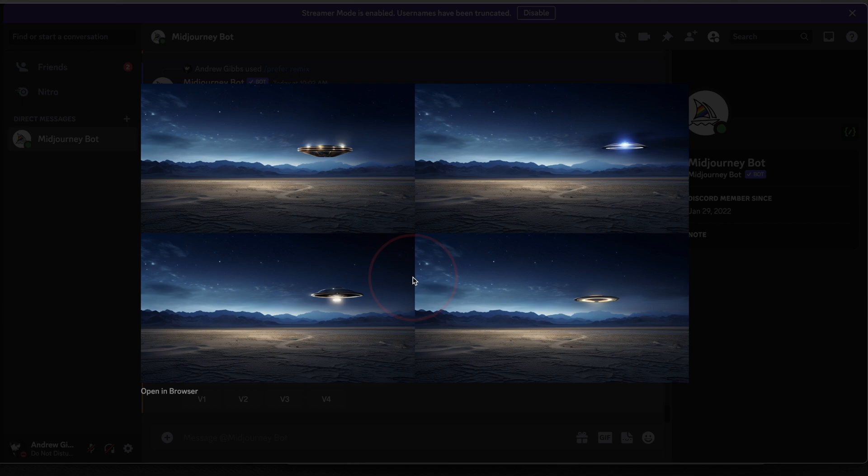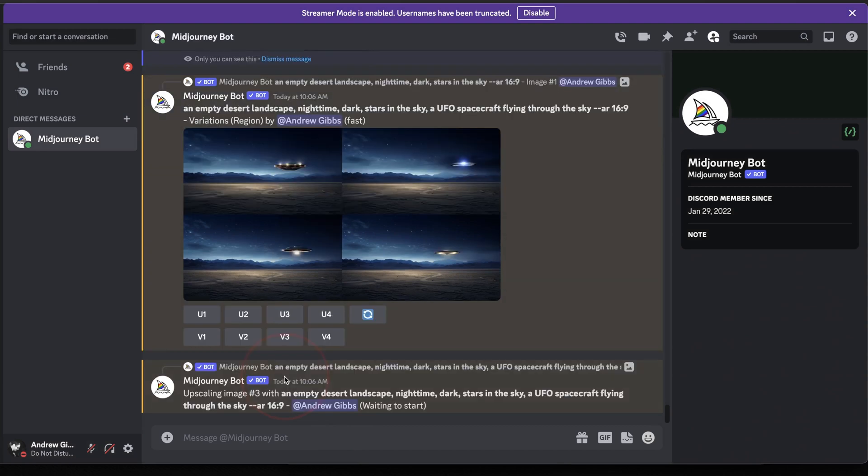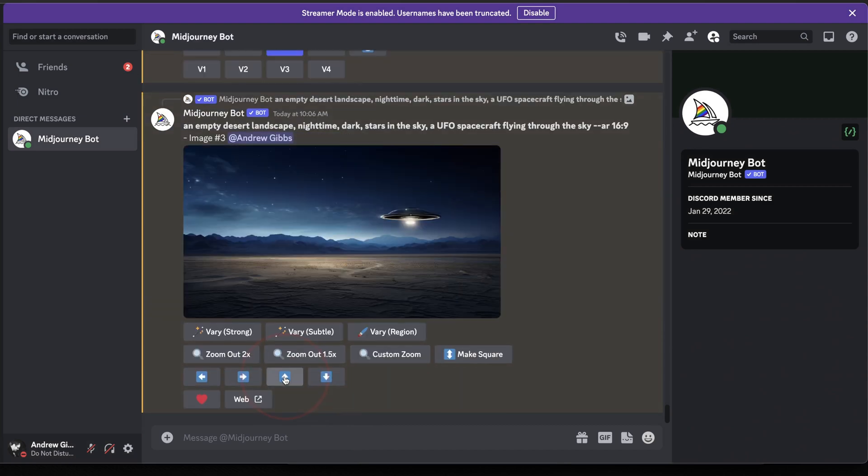One tip here that I found, if you're having an issue with getting Midjourney to add what you need, try making your selection size larger. It might just need more space of the image to work with.